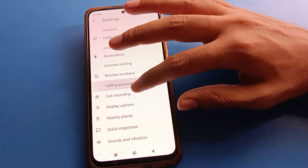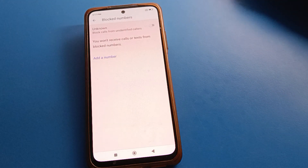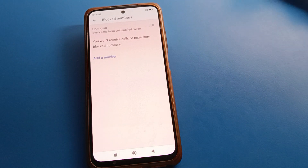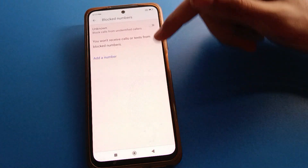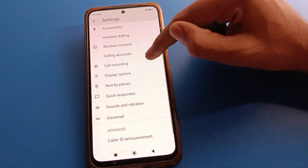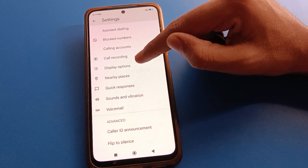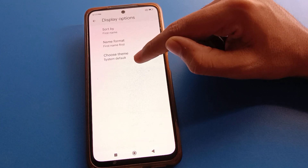From the three-dot settings, you can check blocked numbers. If you have blocked any contact number, you can view it here and unblock it if needed. You can also see the display option — click on it.